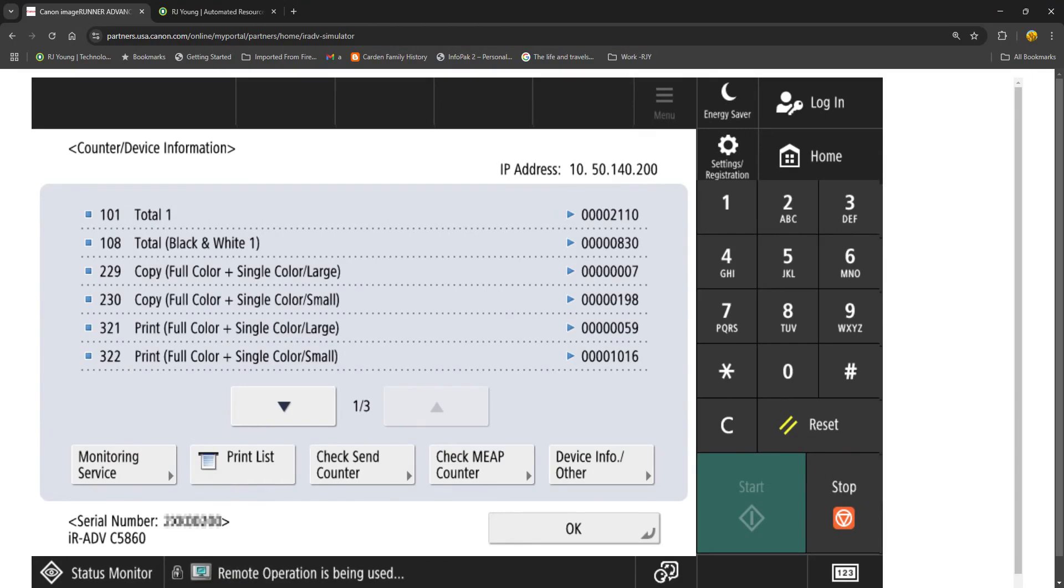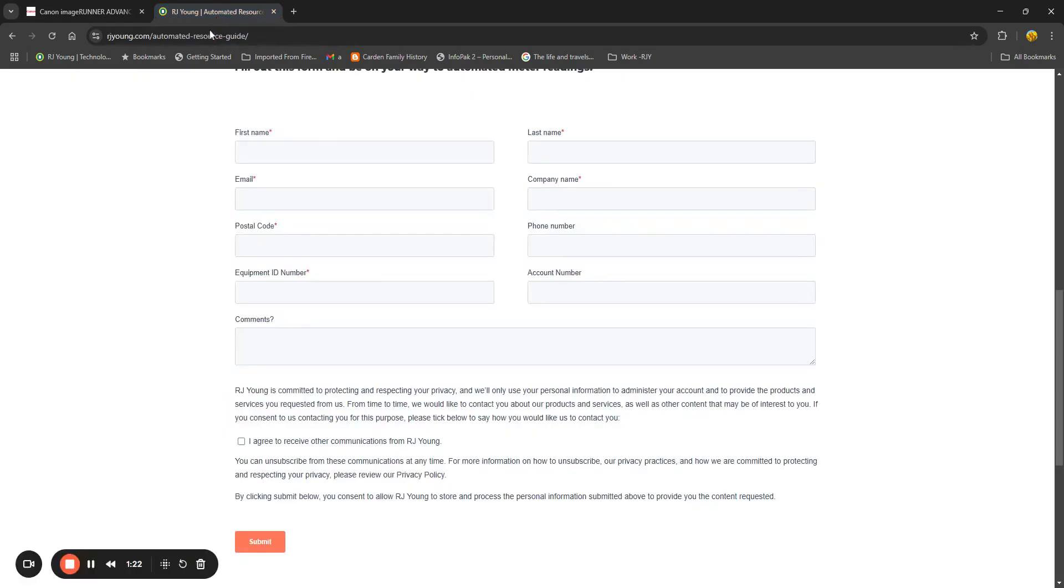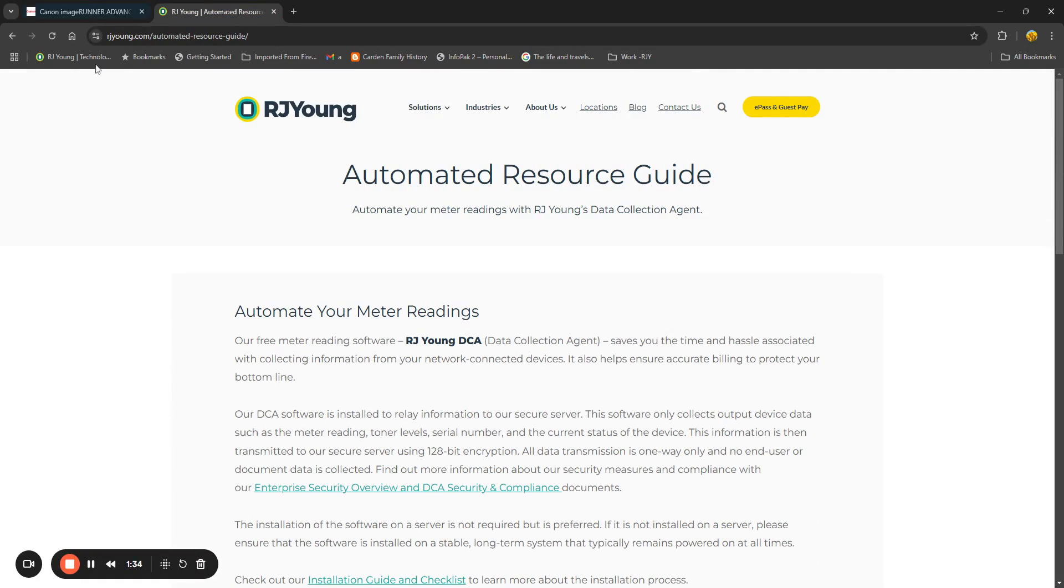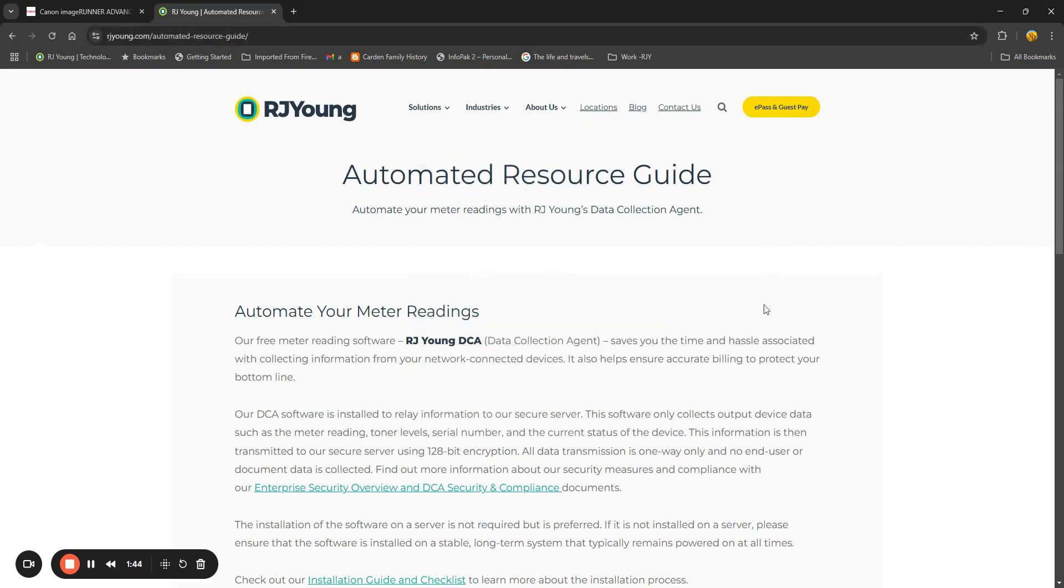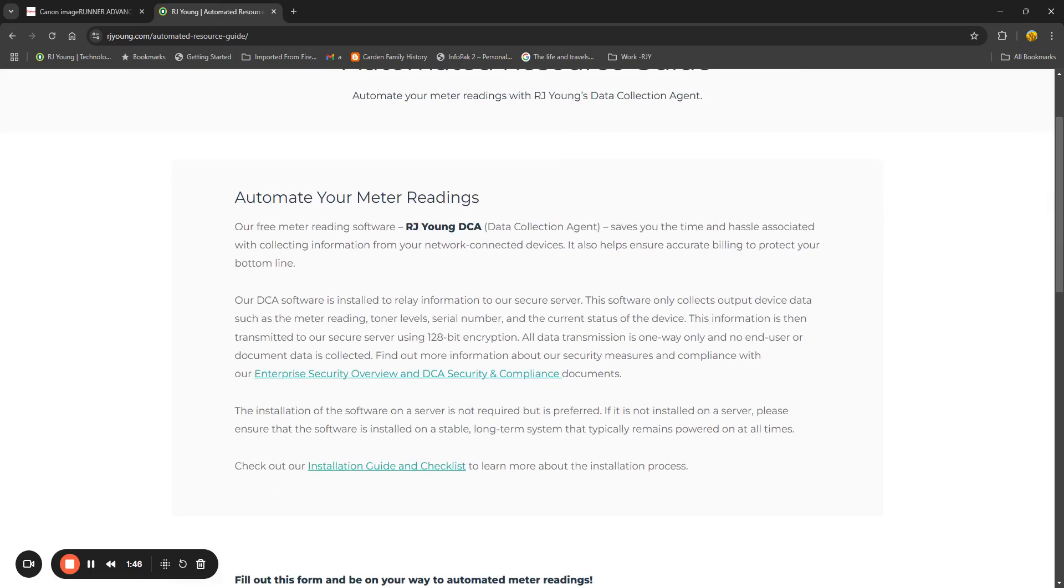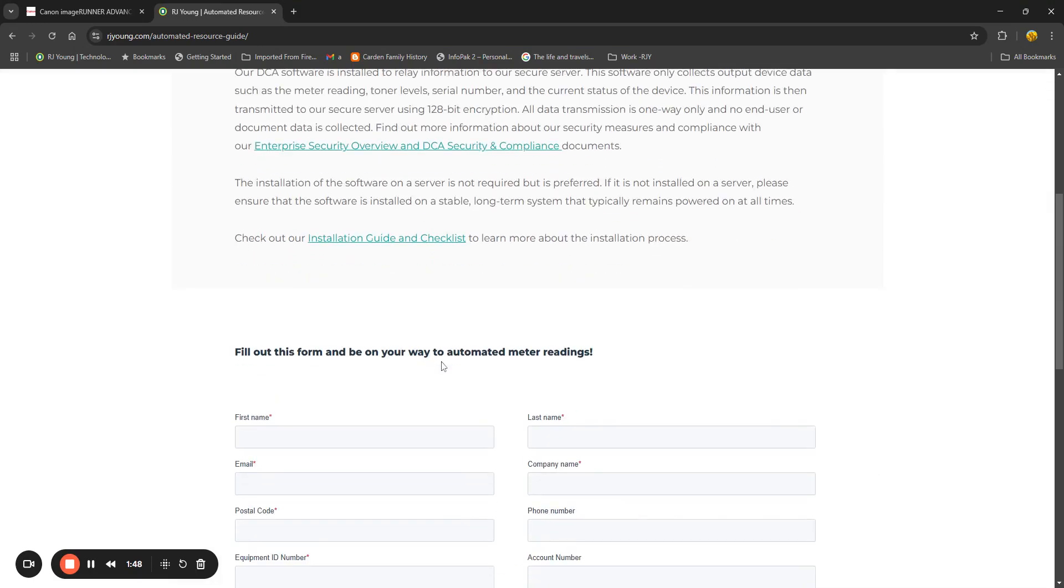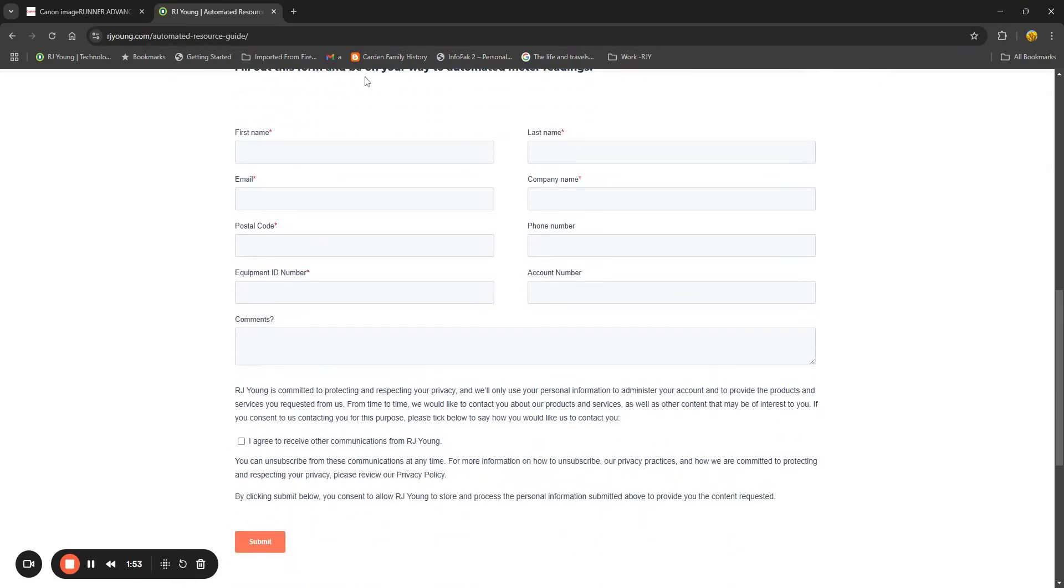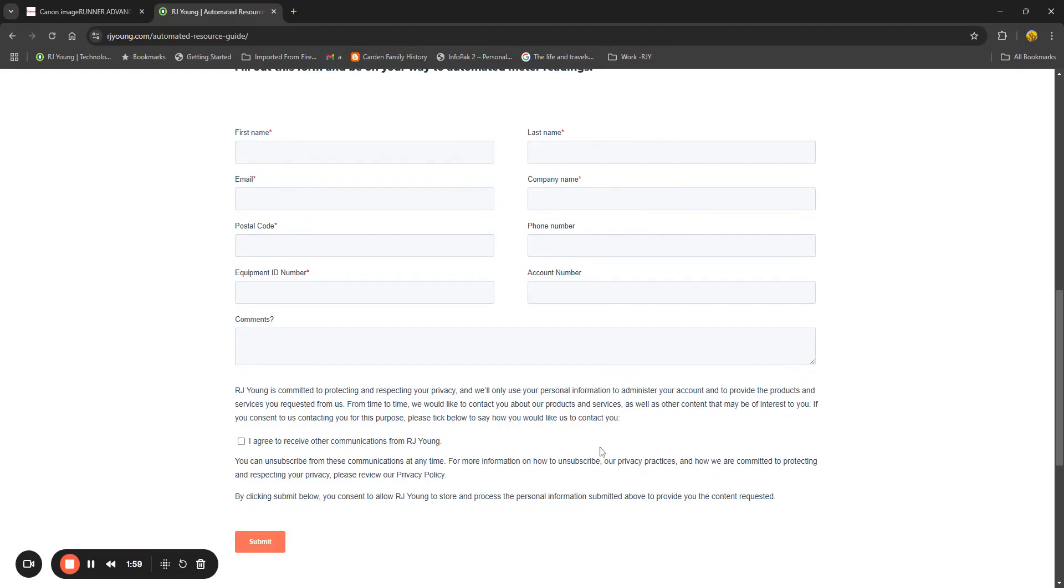I also want to recommend that we do have automated meters software that is available to any of our customers for free. If you go to rjyoung.com/automated-resource-guide you will see the information about this software and you'll be able to fill out a form. Once you fill out that form you will get a response from one of us and we will instruct you on how to finish that installation.